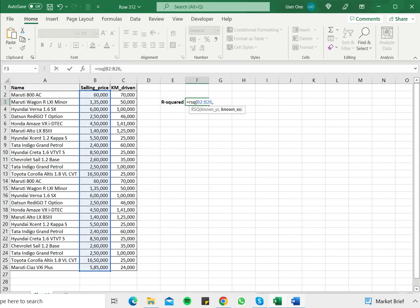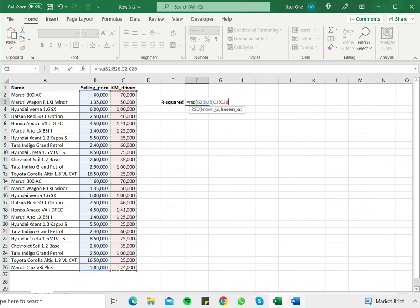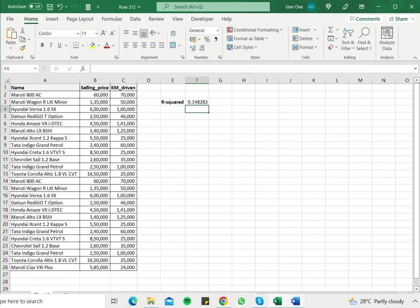and then the known X's, which is the kilometers driven. This is the predictor variable. Close brackets and press enter.